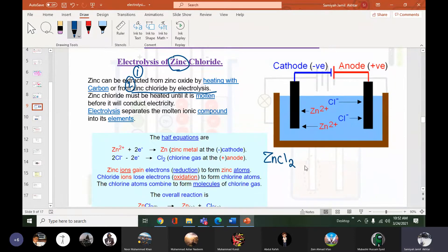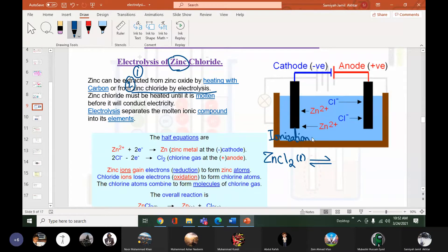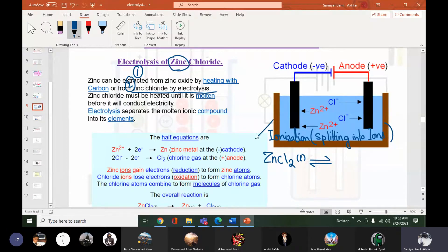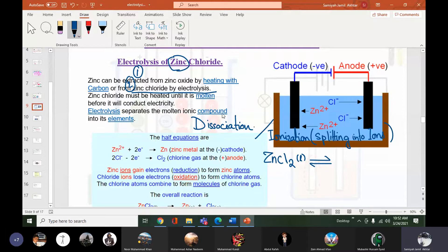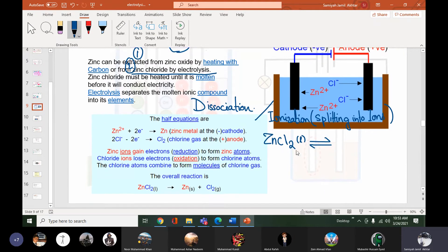Zinc chloride ZnCl2 in the molten form will first split into its ions. This splitting into ions is known as ionization. Ionization — or dissociation — is the process of splitting a compound into its ions. Both terms refer to the same process.